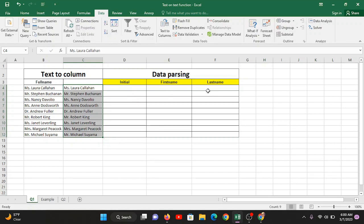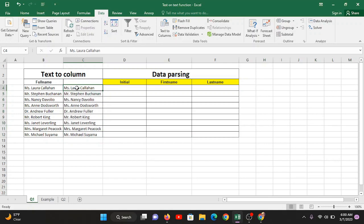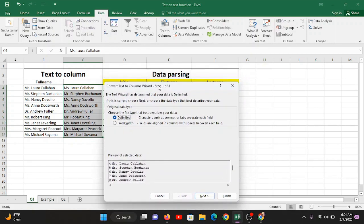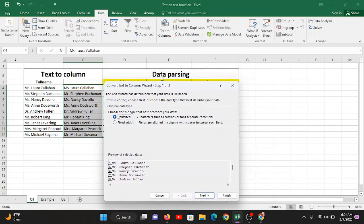Start by selecting the data you want to process. Once the data is selected, go to the Data tab and click on Text to Column. One more thing to understand: the second name for this concept is data parsing, but you will not find 'data parsing' written anywhere in Excel — only 'Text to Column' is visible.